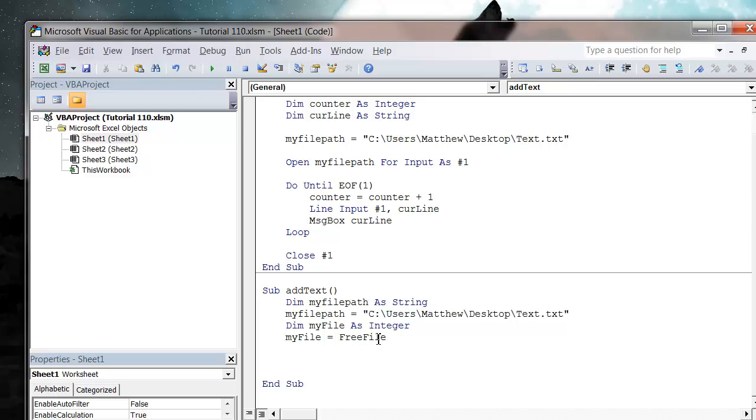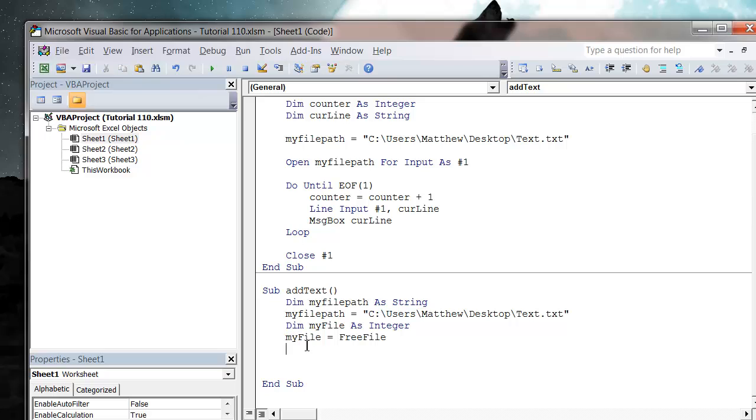And the FreeFile just takes the next available file that is not in use and assigns that number to it. So from now on we just use this myFile to reference instead of the number one. It's just a little bit tidier and if you've got lots of them it doesn't mess things up for you.